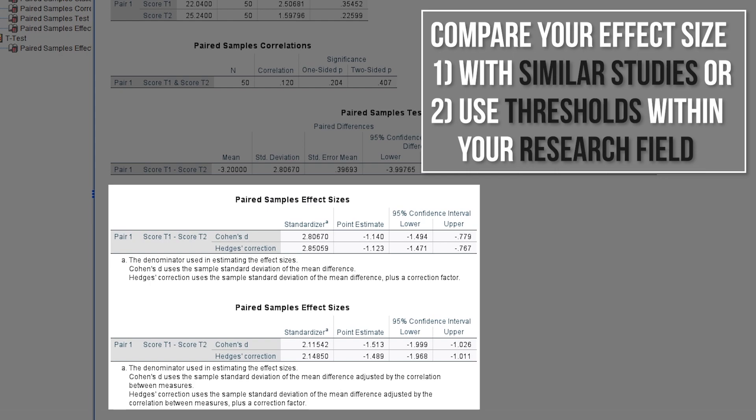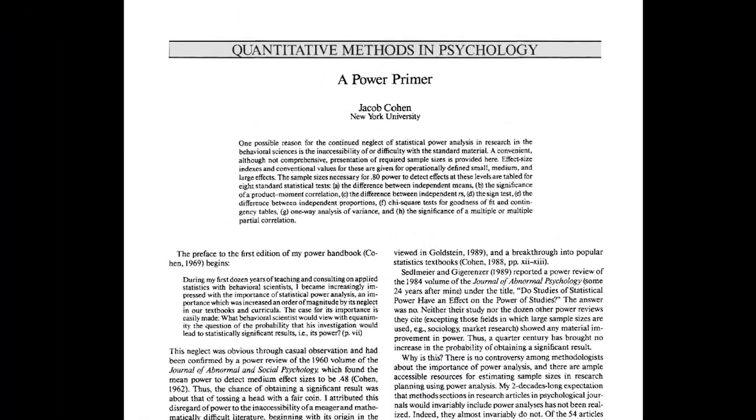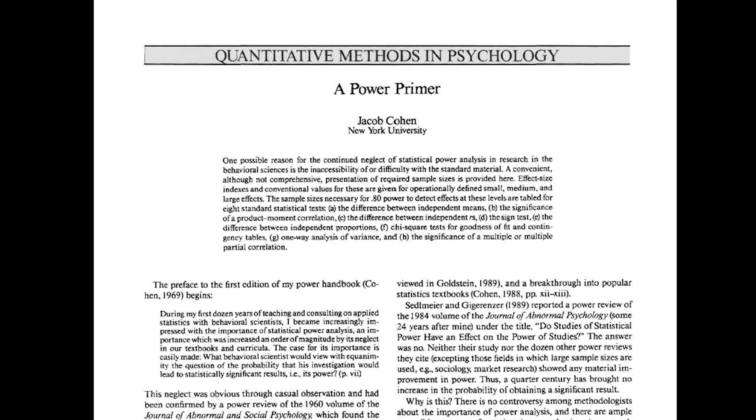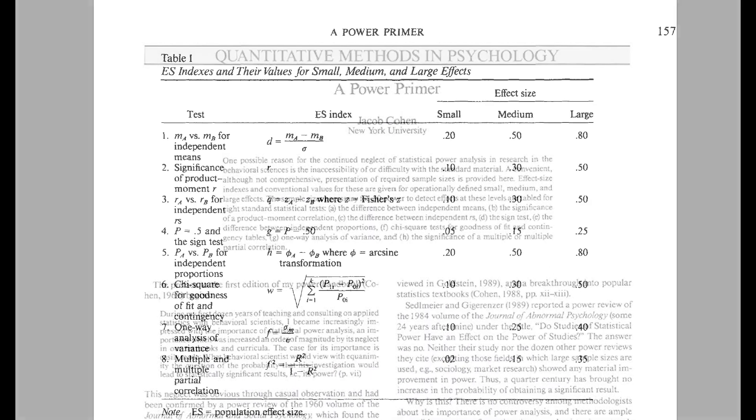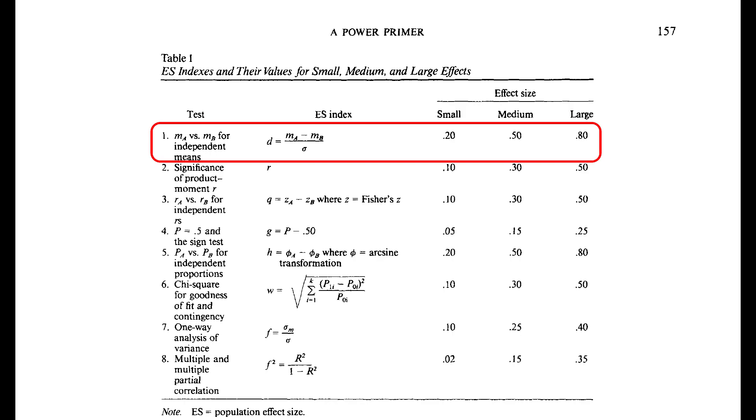If those are also non-existent, you can refer to Cohen 1992 'A Power Primer.' Page 157 shows three thresholds for the paired samples t-test.